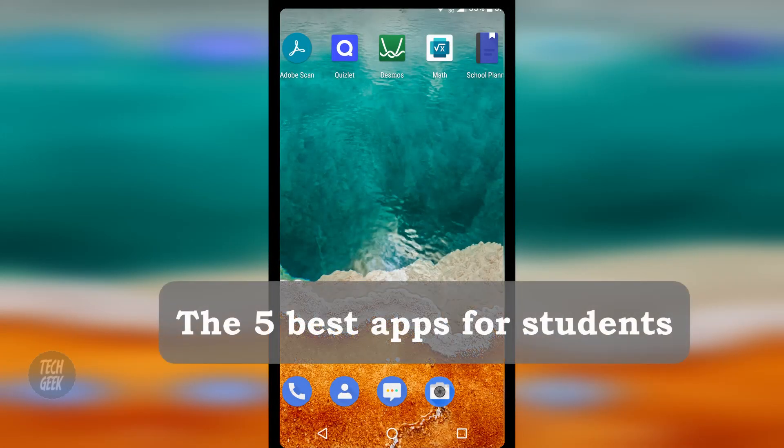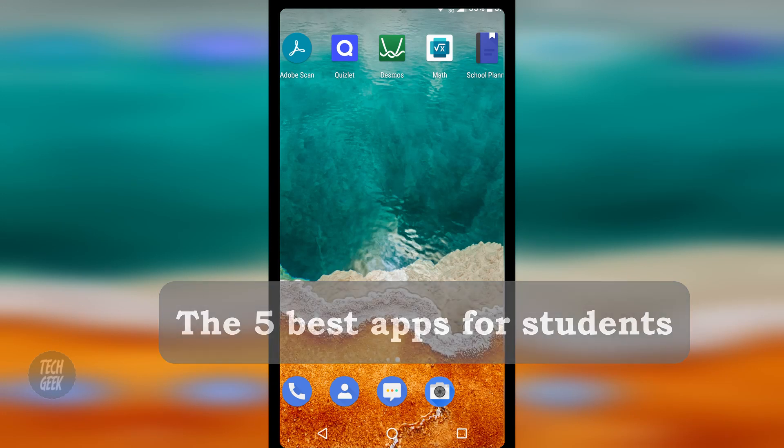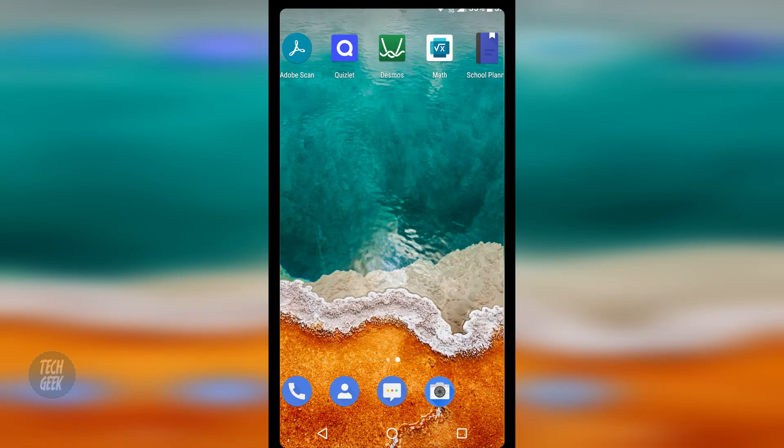Hi, we are the Tech Geek. Today we are going to show you the five best apps for students. Before we get started, if you like this video remember to like and subscribe to our channel. So let's get started.